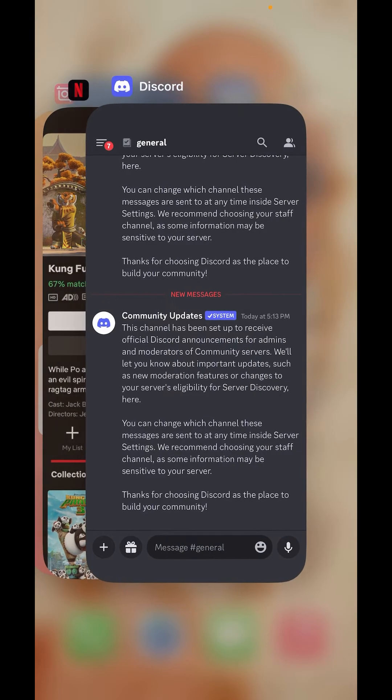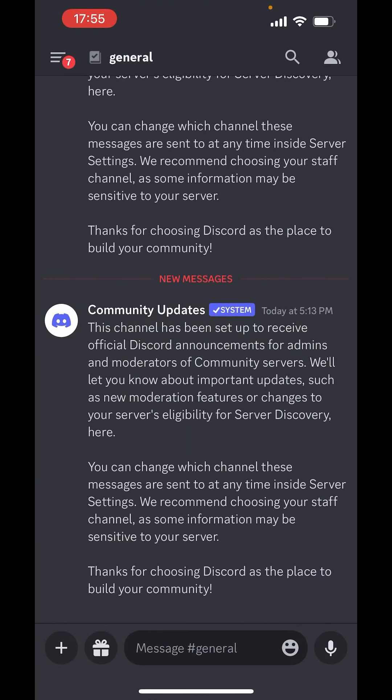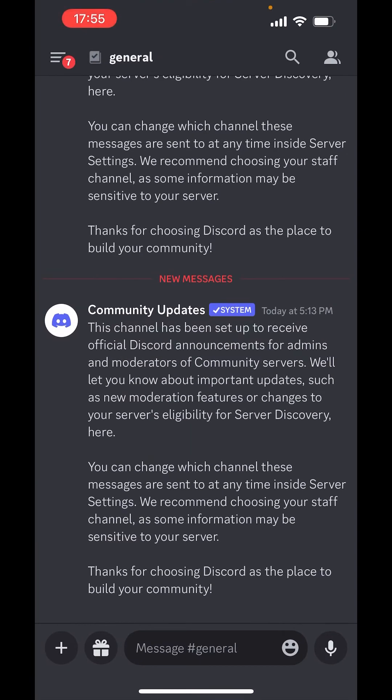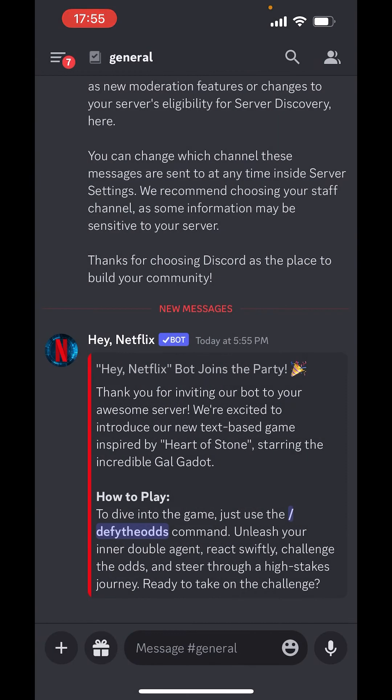Now, open Discord. Go to the server. Now, Netflix is added.